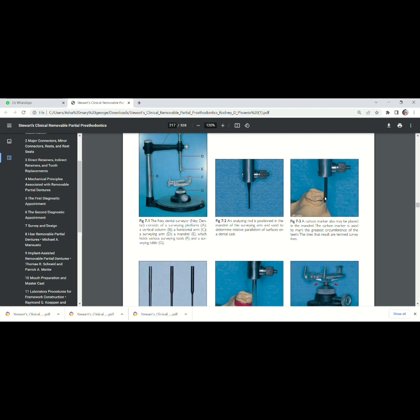The point where the analyzing rod is in contact with the tooth surface is called height of circumference or the height of contour, meaning the tooth surface with maximum convexity.